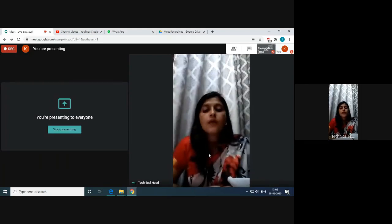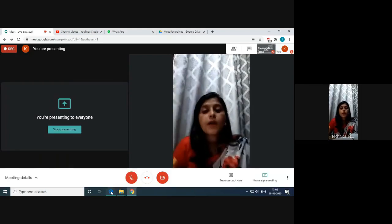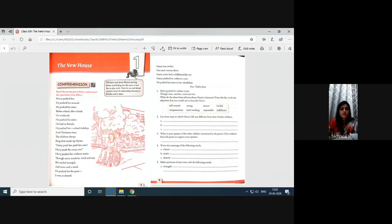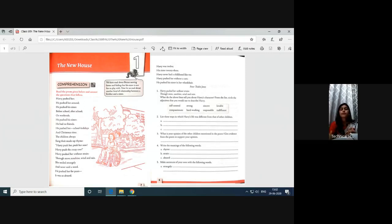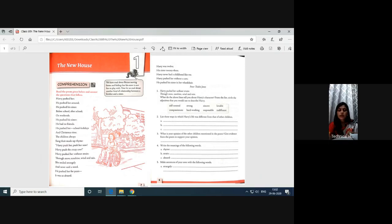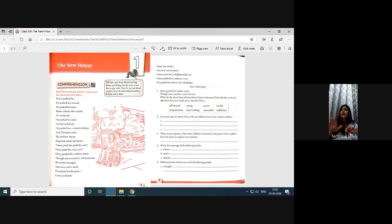We have read about Bruno moving home and feeling that his sister is not fun to play with. Now let us read about another kind of relationship between a brother and sister. Let us see.